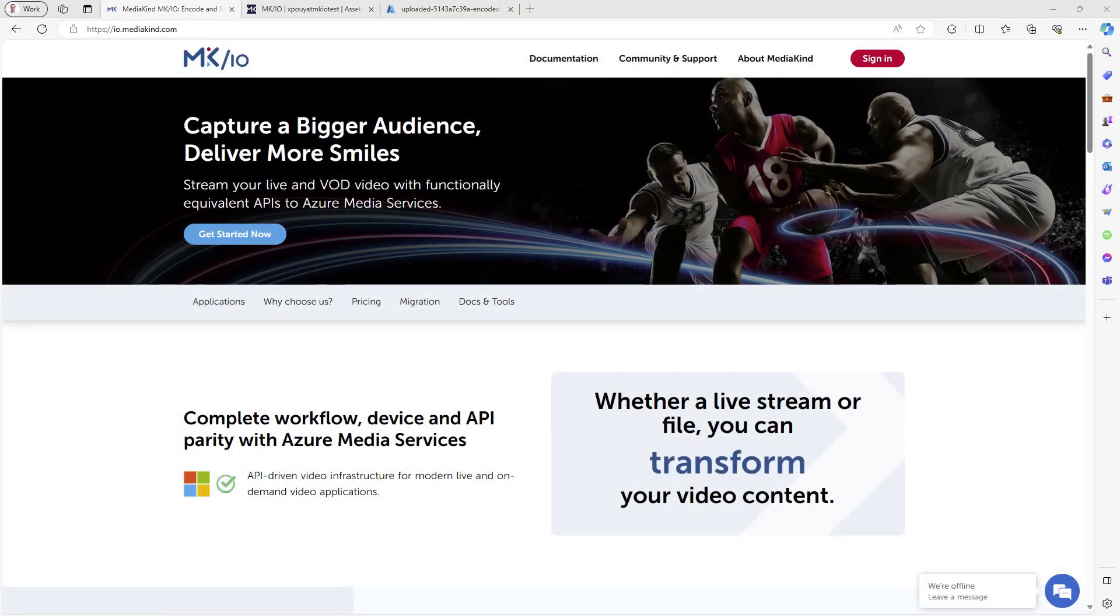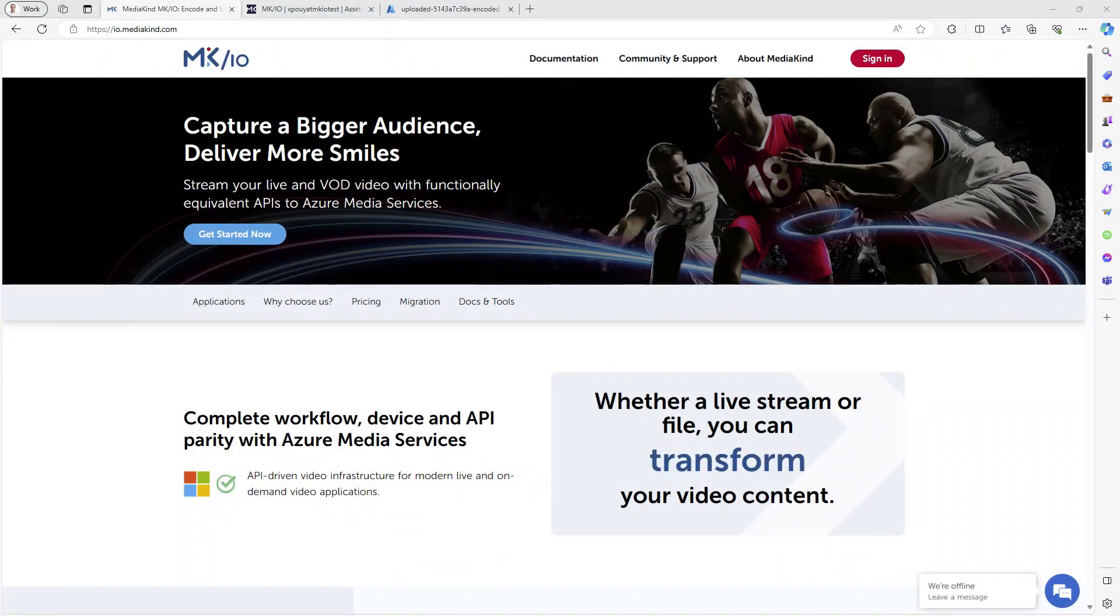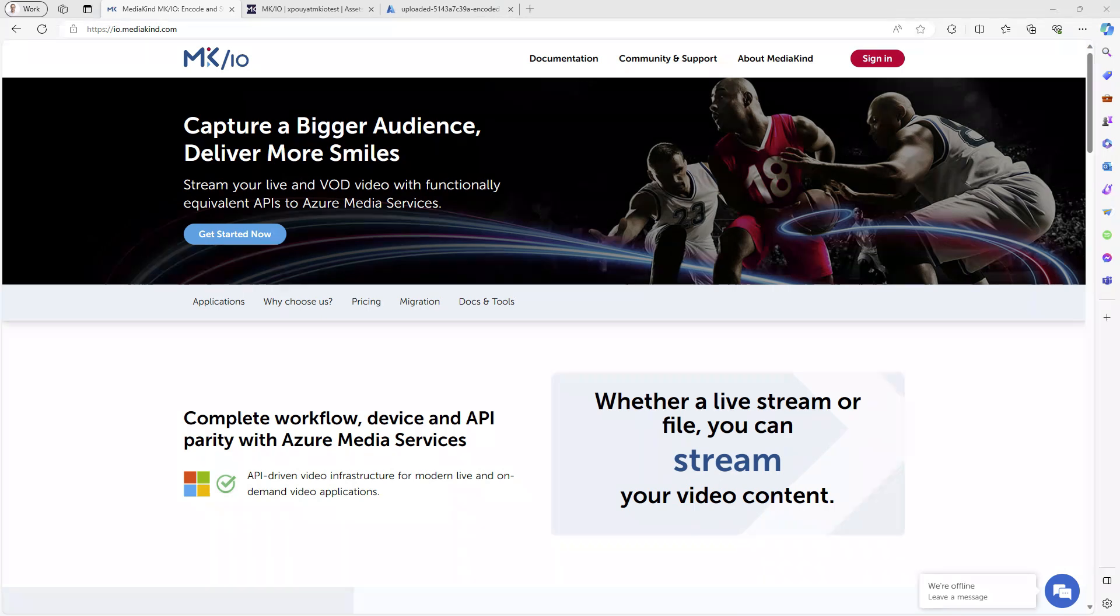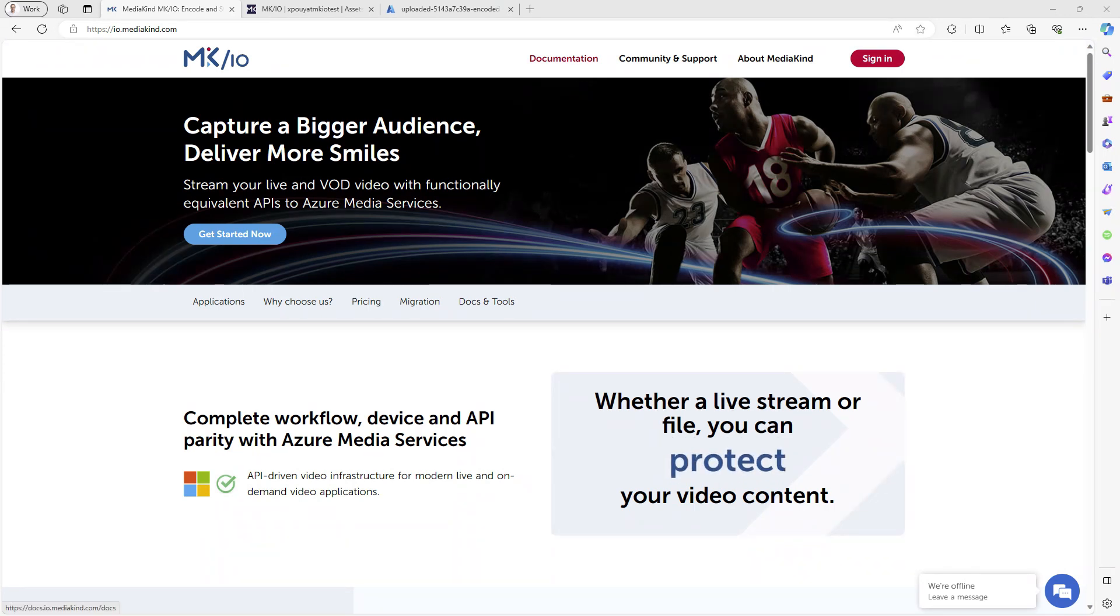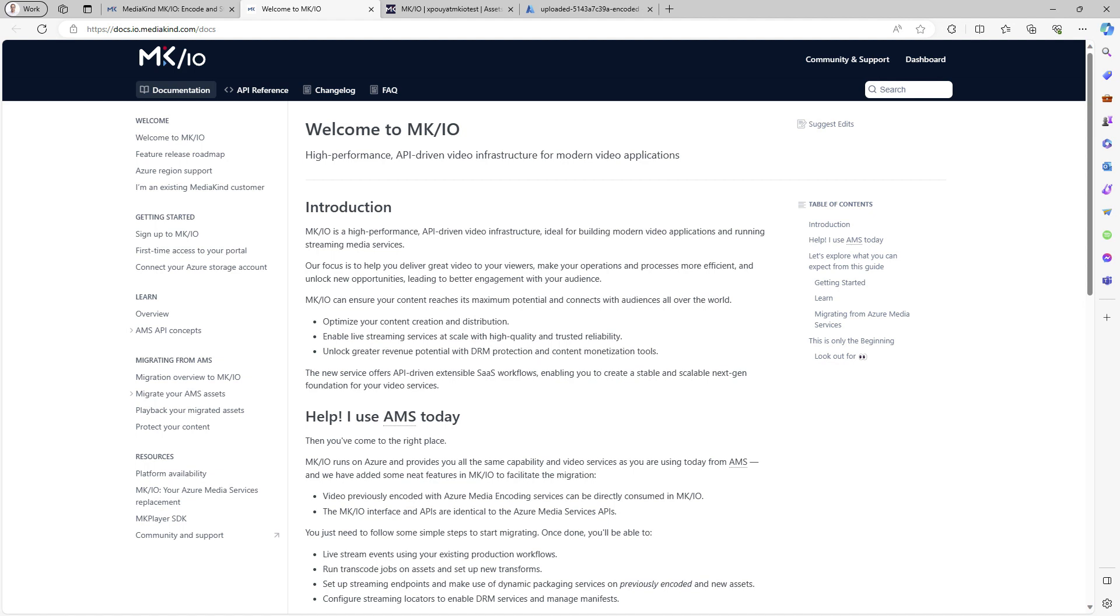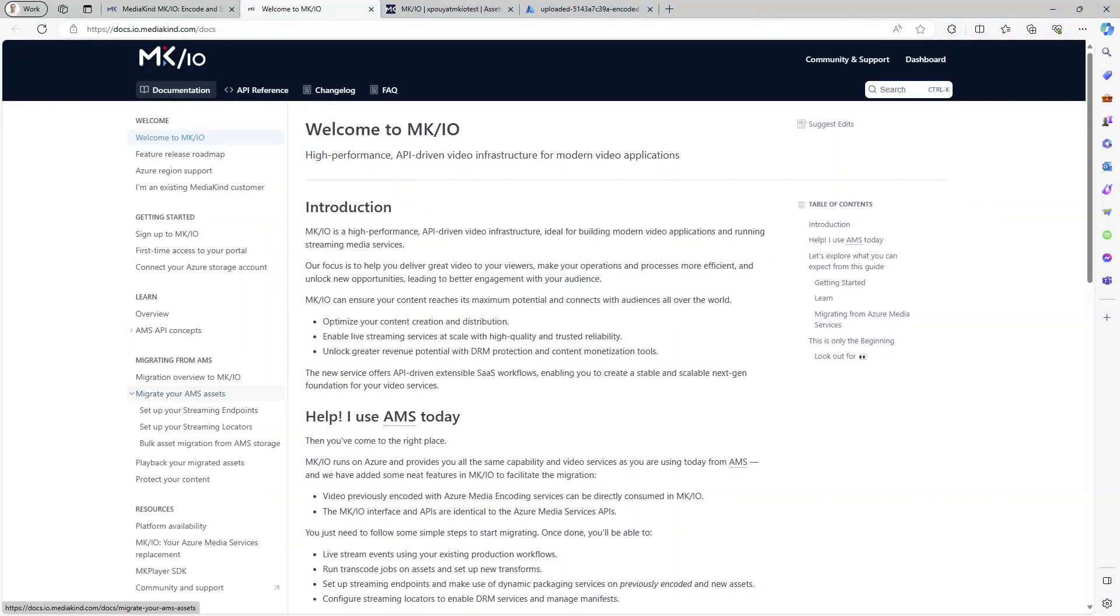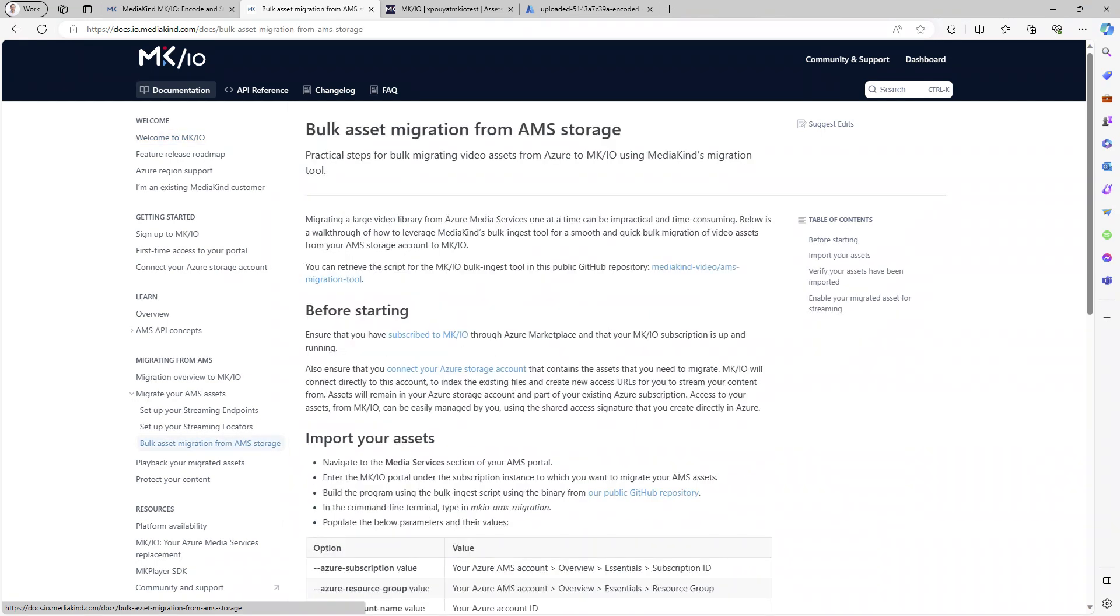From the io.mediakind.com main page, you can navigate to the documentation to learn more about migrating AMS assets to MKIO. There is a chapter dedicated to this topic, and you will find a technical article on bulk asset migration with a link to the AMS migration tool.